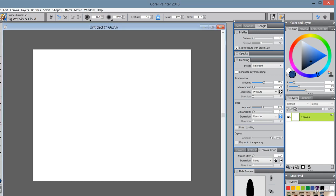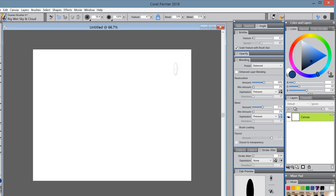We're going to start with the Big Wet Sky and Cloud brush. Pick a blue. Now, how I've got this brush designed is if I start off light, I just put down a little bit of color and I can blend.